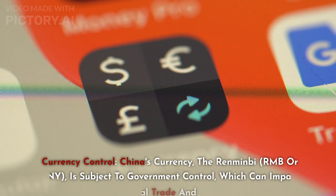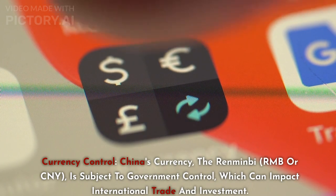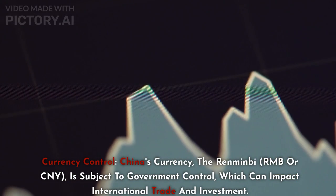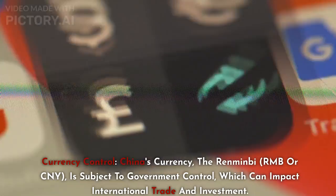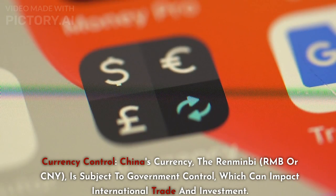Currency Control: China's currency, the Renminbi (RMB or CNY), is subject to government control, which can impact international trade and investment.